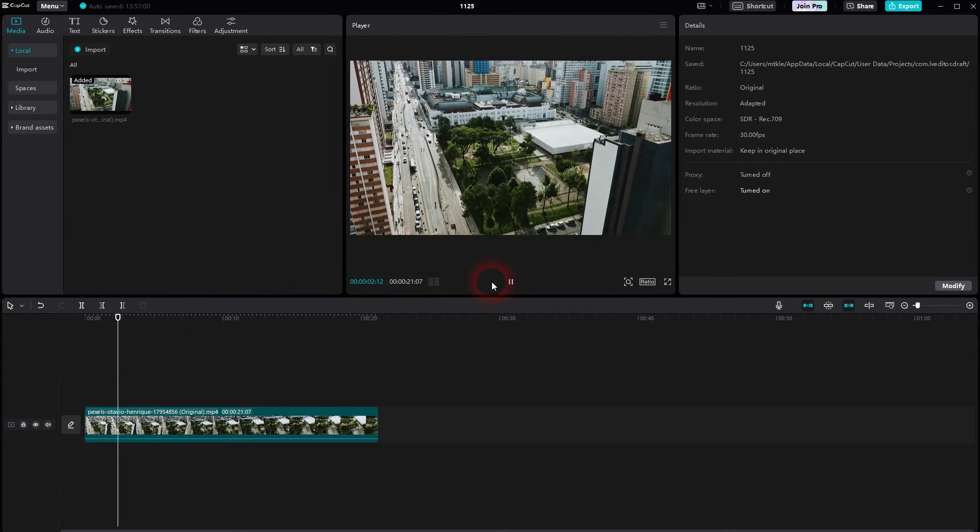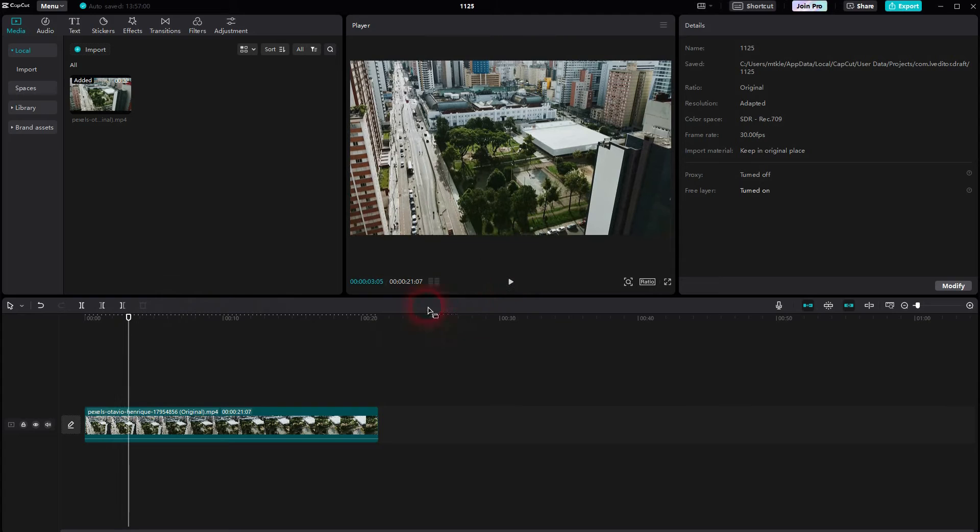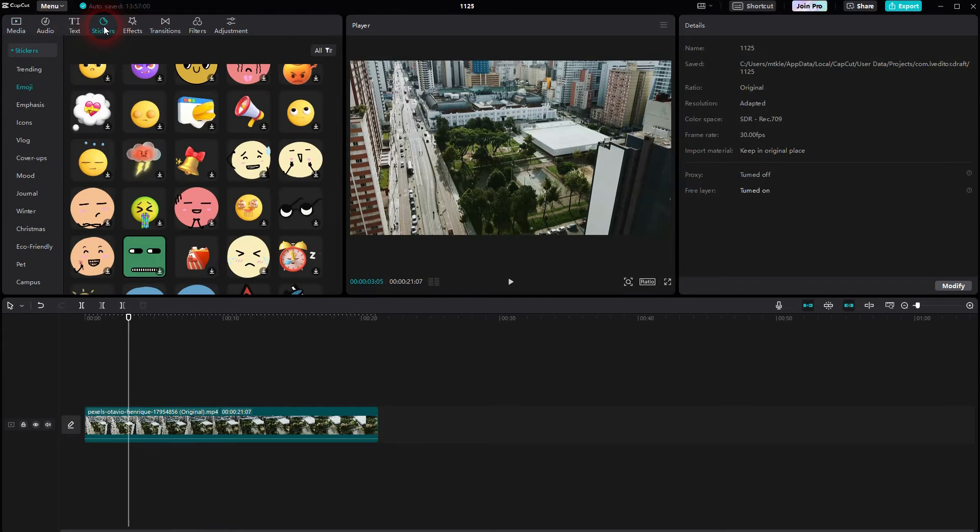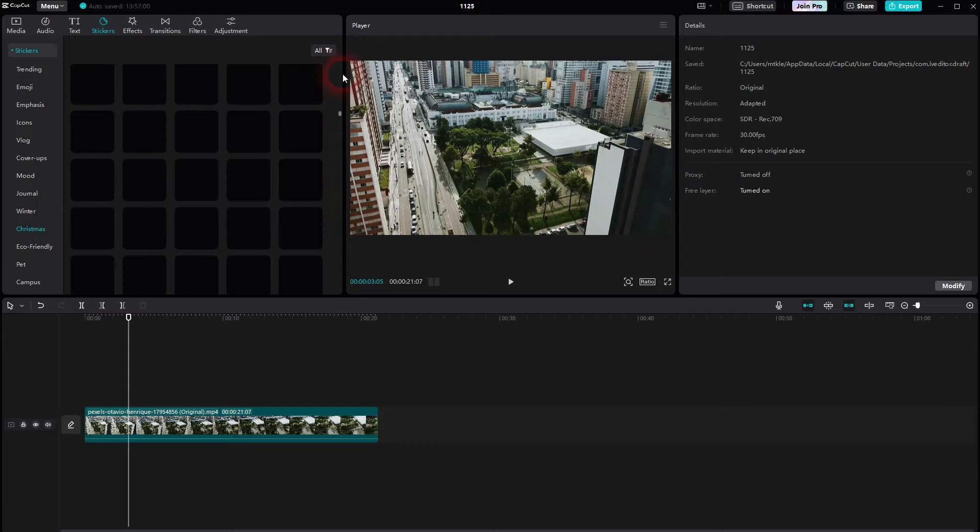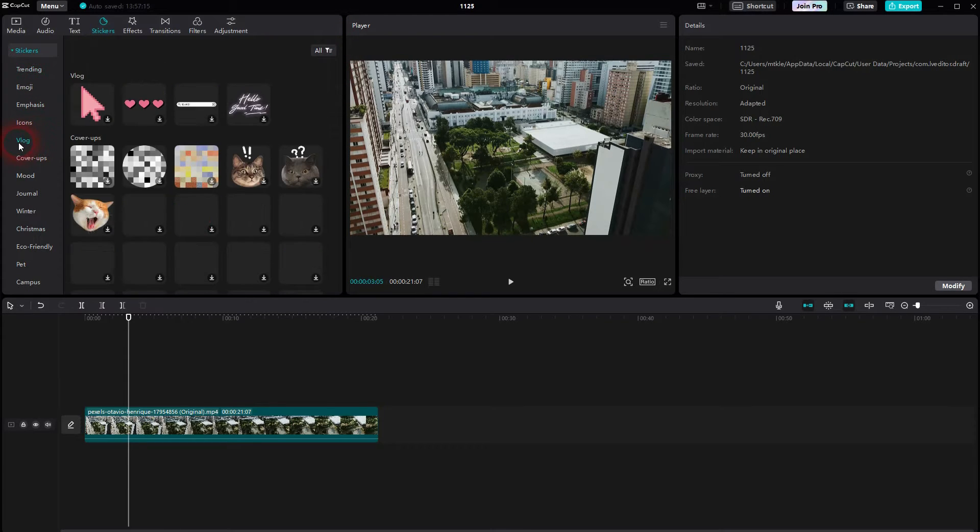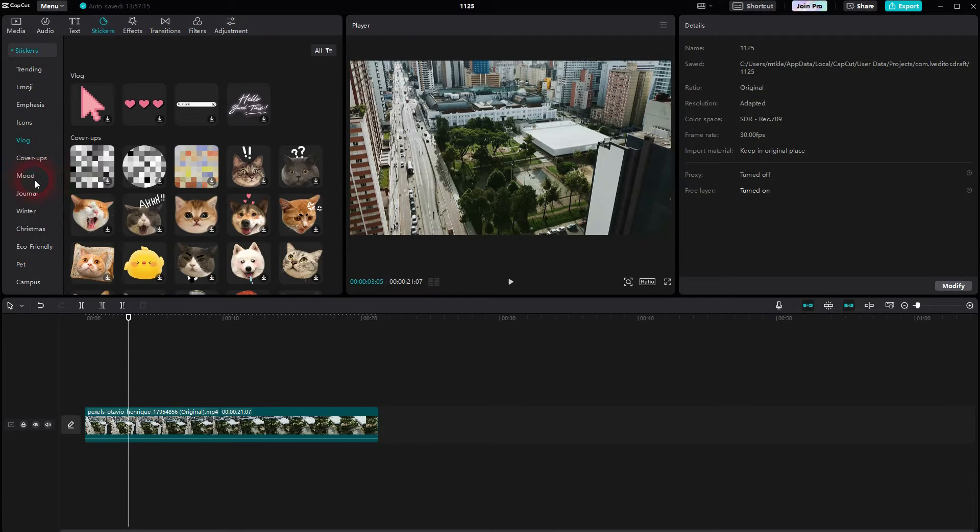I use the default layout and then I can find the stickers right here. There are lots to choose from. They're all categorized right here. So if you've got something specific in mind, left click on it.